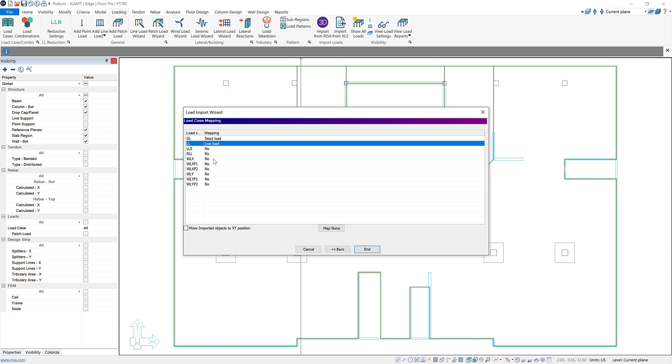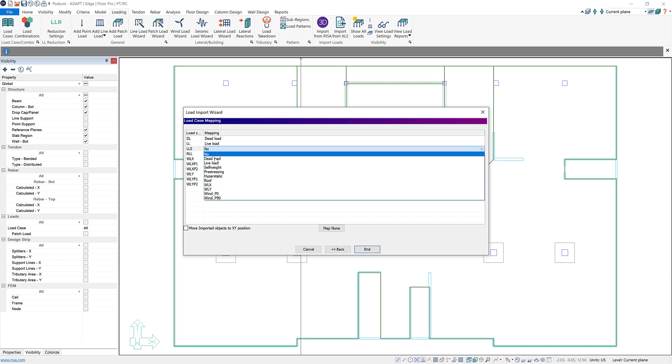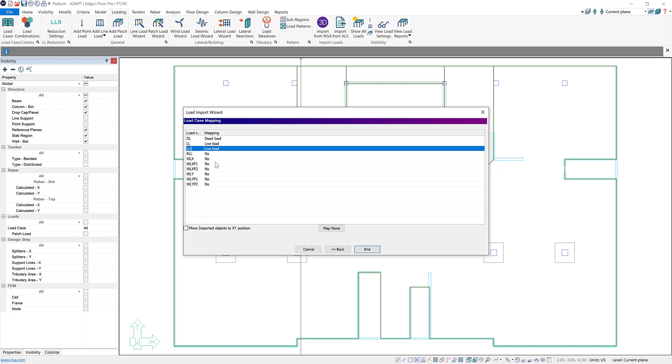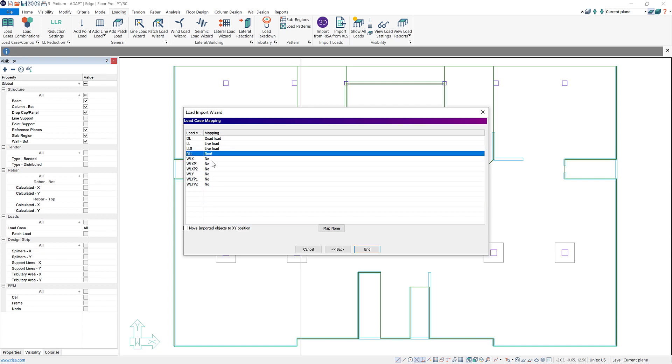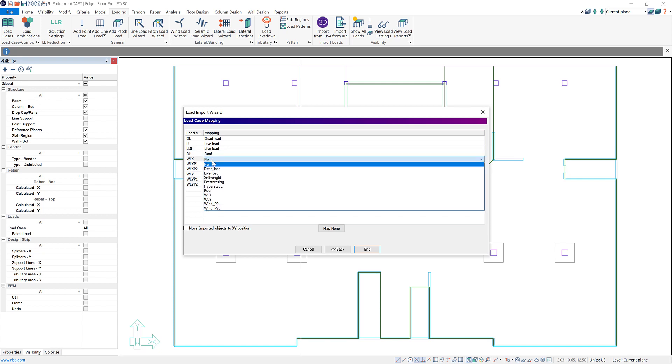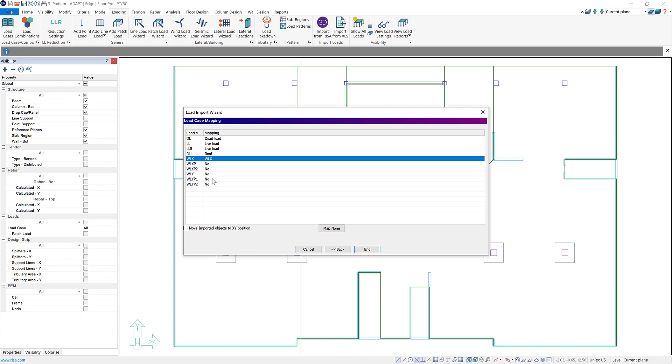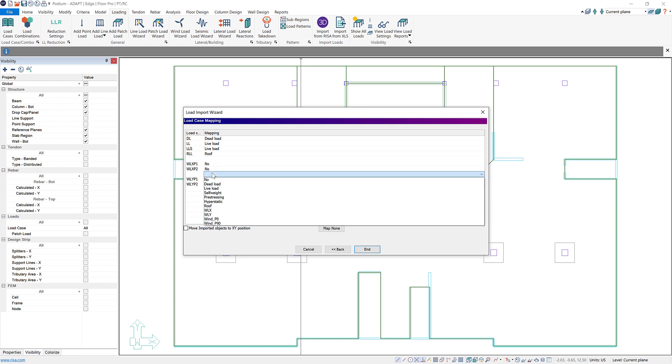Similarly, we can do that with our live load and in IRISA we had a live load special load case. We also want to just map that to our live load. We have a roof live load here and our WLX we can map as well as our WLY.